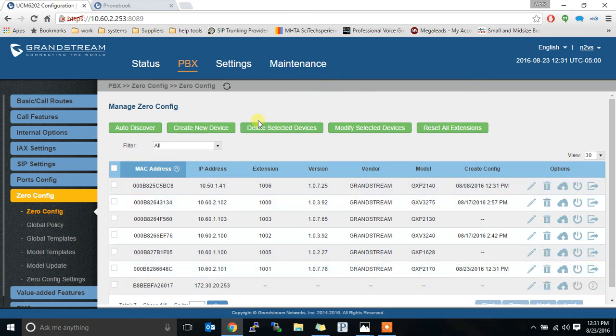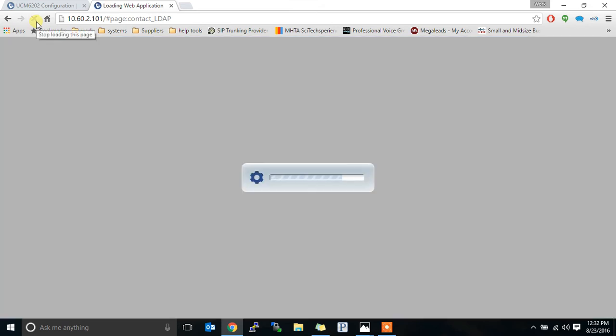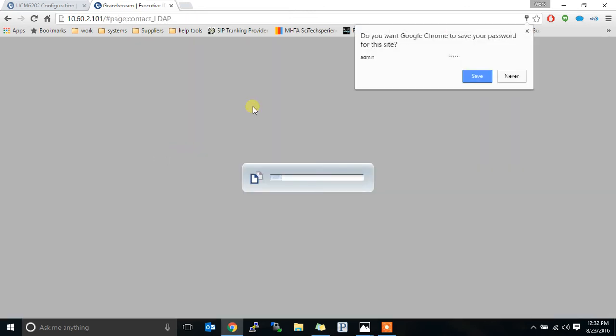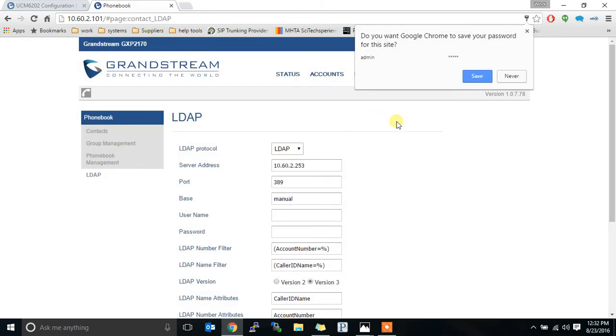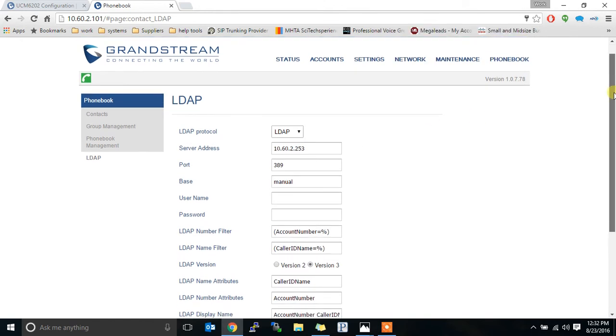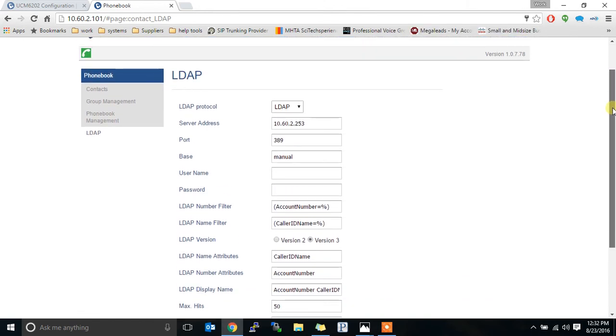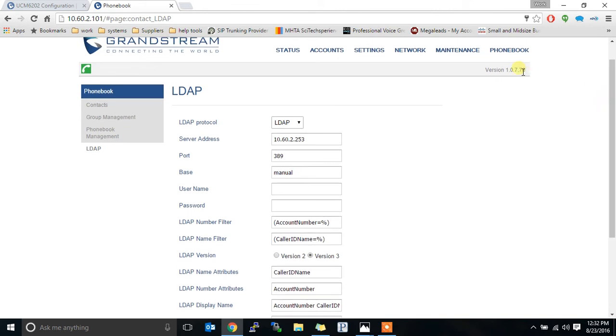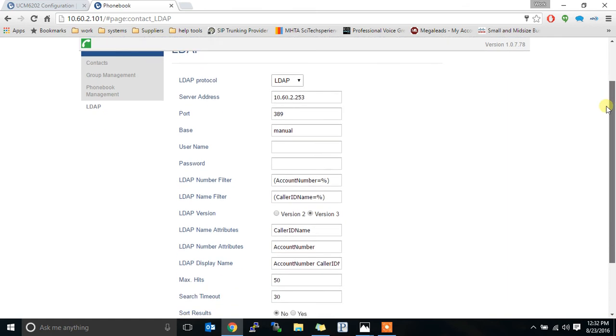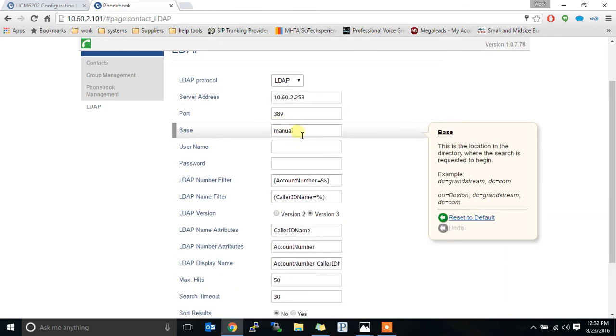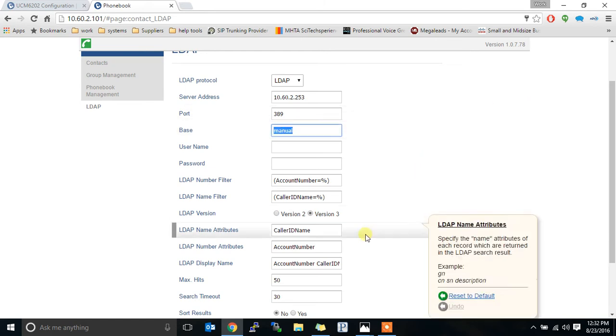The phone does not need to reboot to get this configuration. So if I refresh the screen over here, it might make me re-log in. We can now see all that configuration got pushed. Now, here's the bug. Right now, when I'm using the beta firmware for the phone and the beta firmware for the phone system, it should push that base DN, but instead it pushed the word manual. That's a bug. That should not be there.